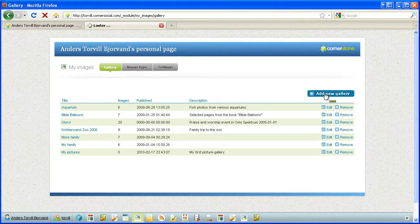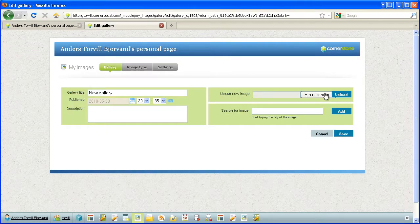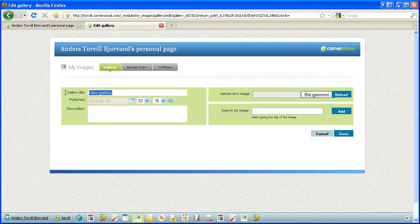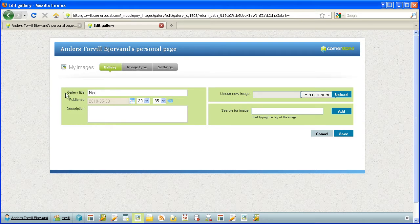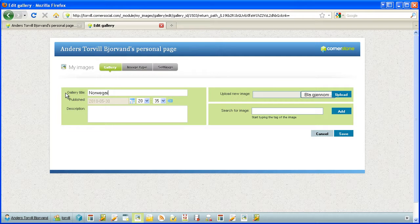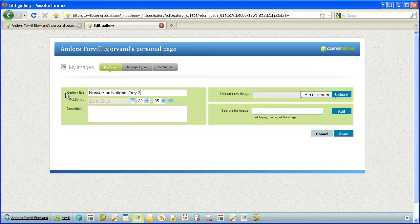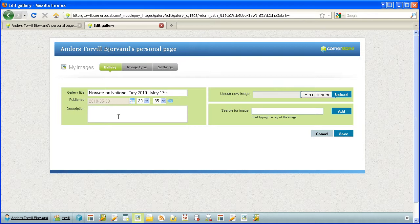I want to add a new one. New gallery. Good. So this is the Norwegian National Day 2010, May 17th, where we celebrate our Constitution.